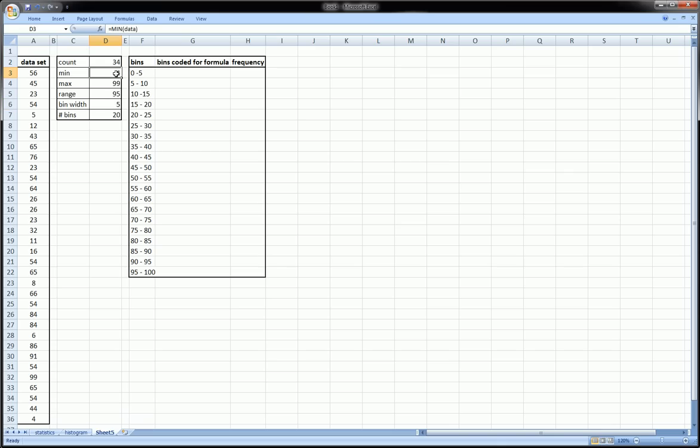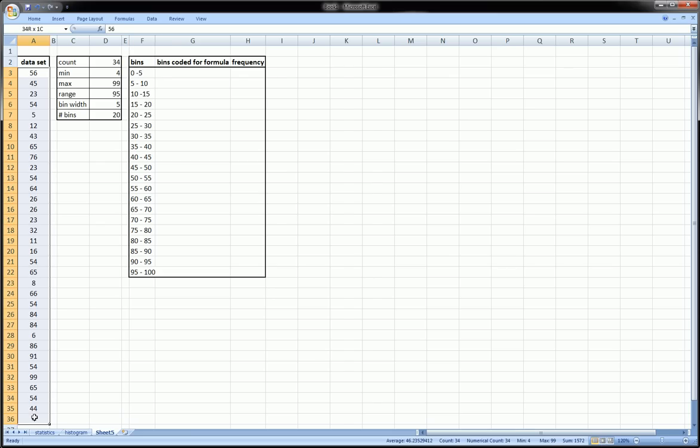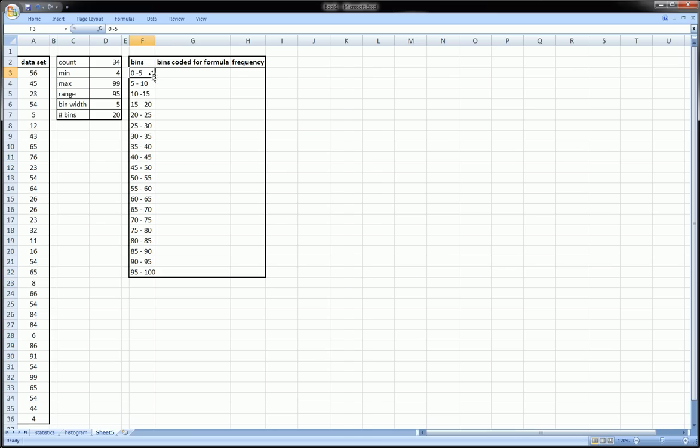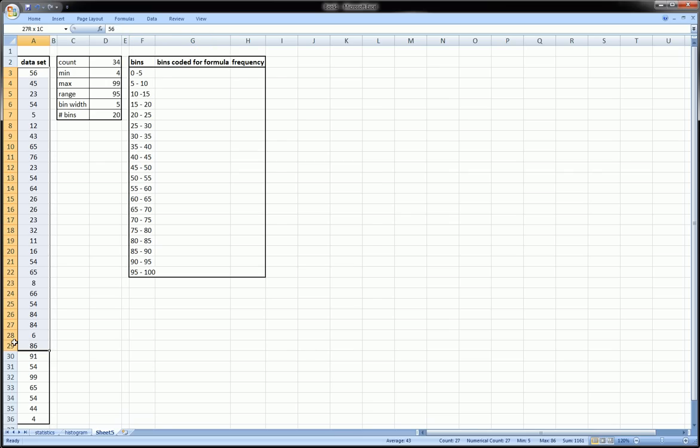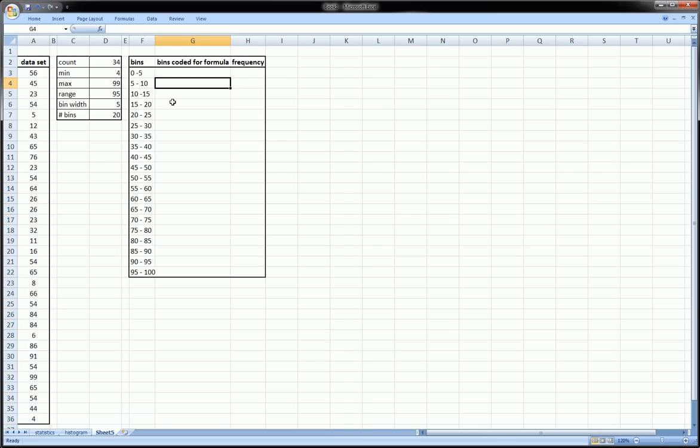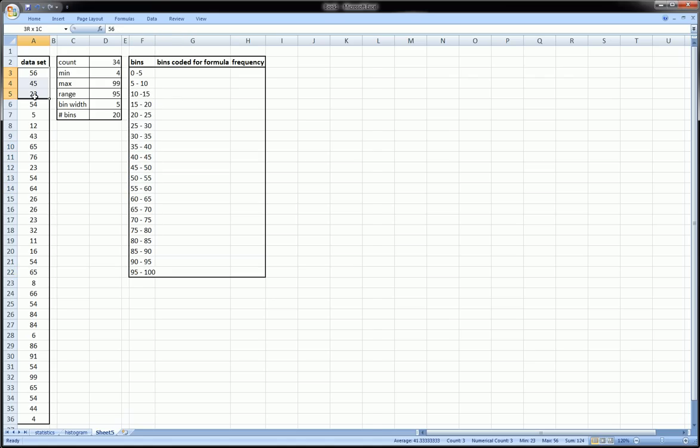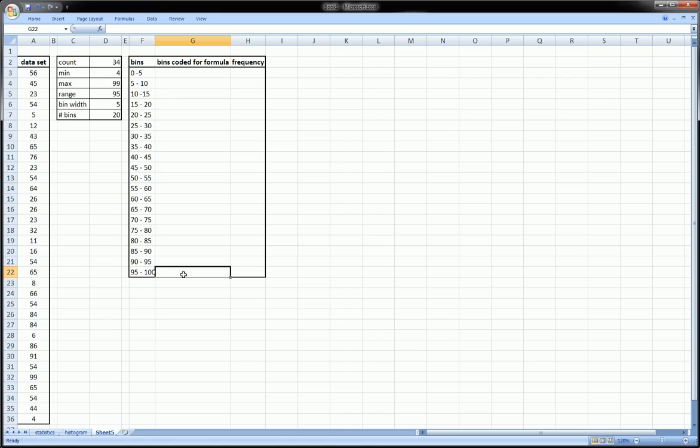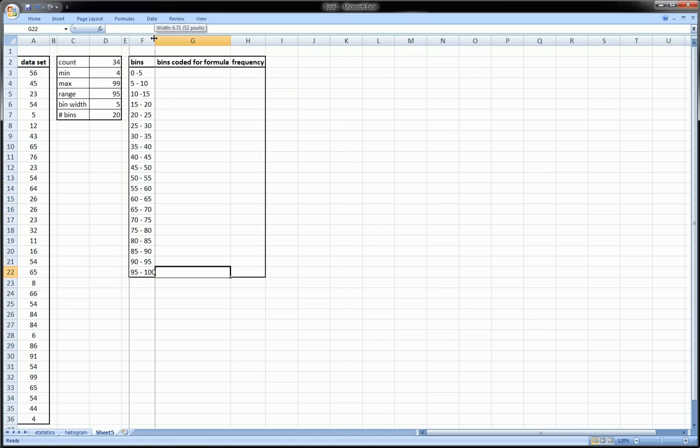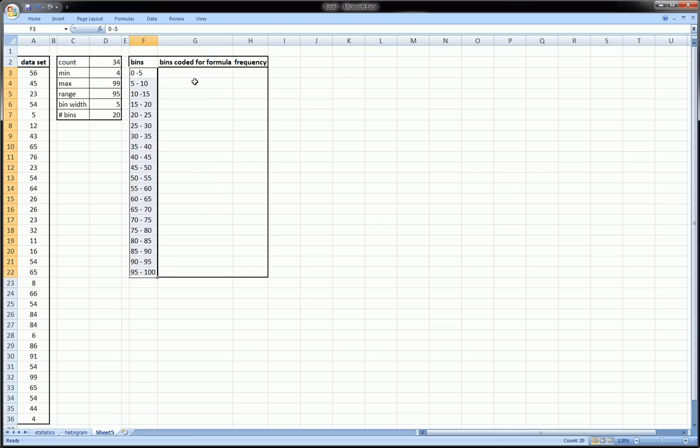Once I chose 20 bins and a width of 5, I started at 0 because our minimum value is 4 and I created the bins here. Anything from 0 to 5 in our sample will fall into this bin, including 5. Anything from 5 to 10 in our sample will fall into this bin.